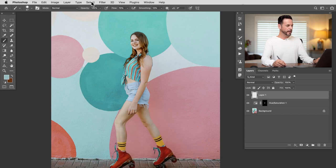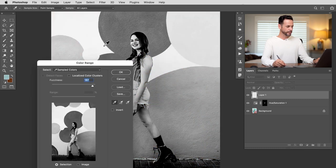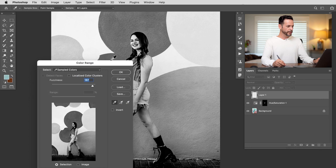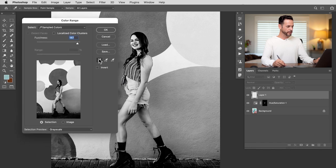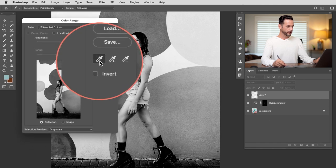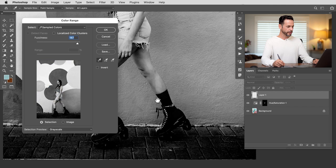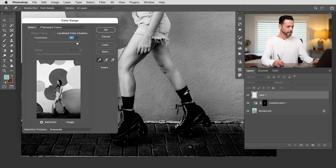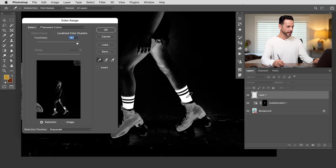We can do that by going up to Select and then down here to Color Range. Now when you're in your color range you have an eyedropper. So go ahead and click on your eyedropper and then I'm going to make sure I click on the socks. Let's go ahead and click on these socks. There we go.